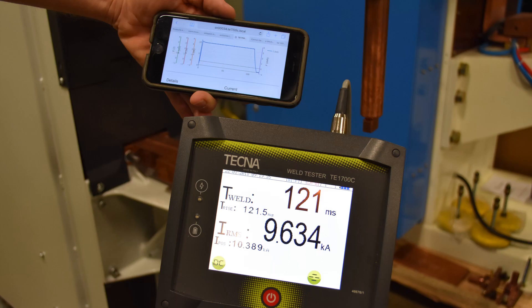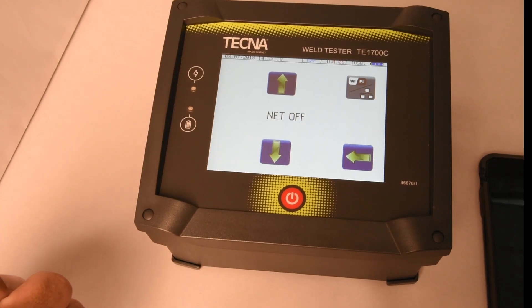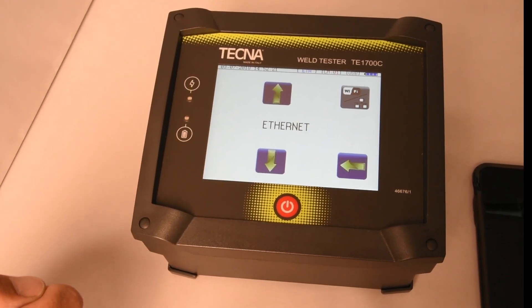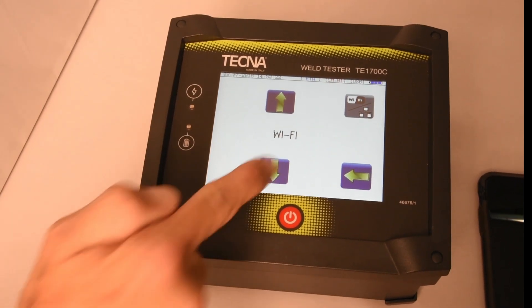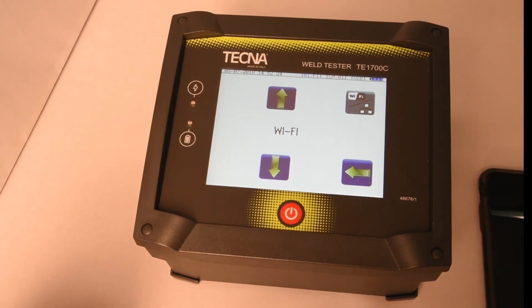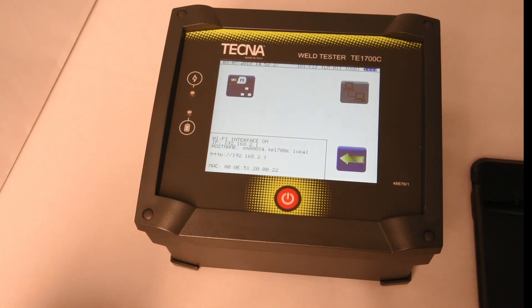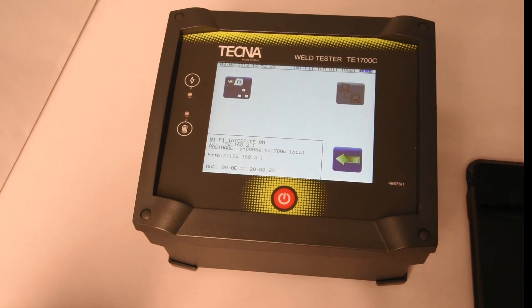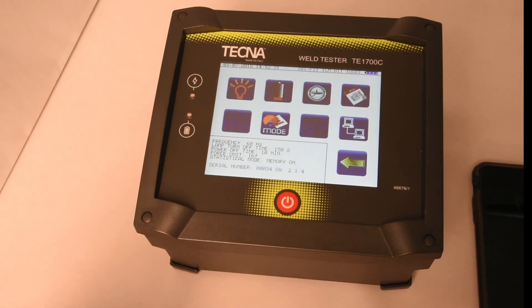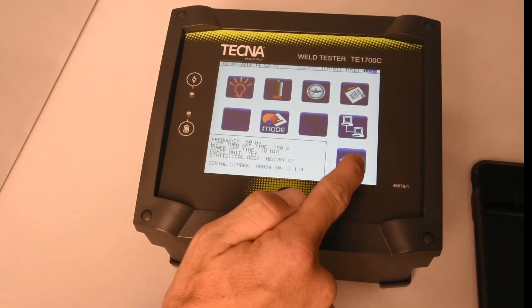Since the TE1700C supports Wi-Fi communication, it can be connected to a smart device to allow remote monitoring outside of protected areas. First, go to the communication screen and enable Wi-Fi. Document the IP address assigned to the TE1700C unit.